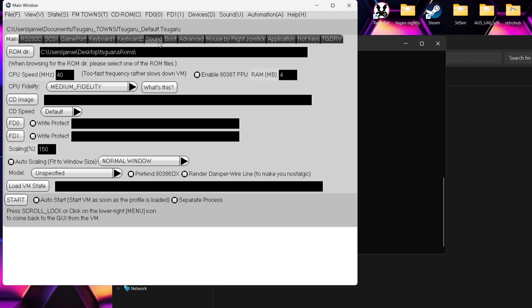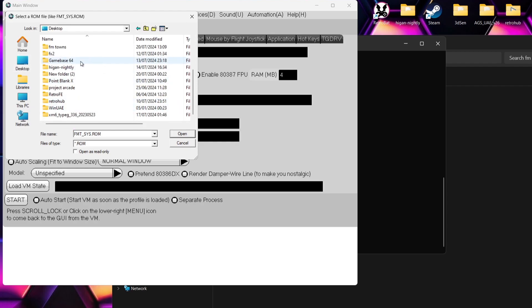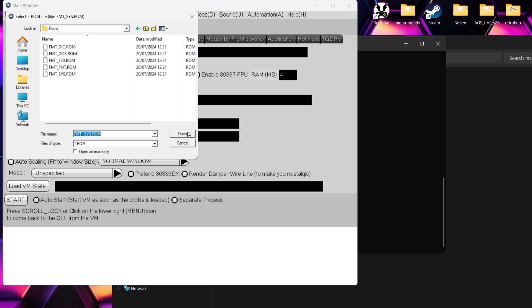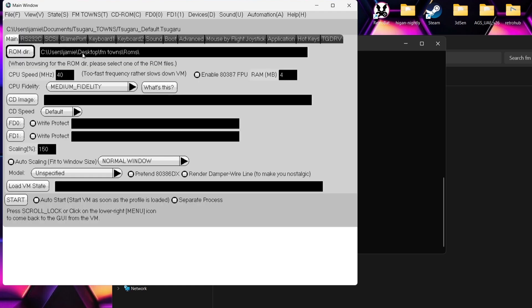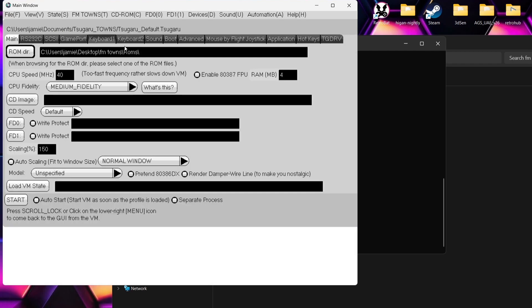First thing we're going to do is add those ROM files. Go to the ROMs directory tab, which you can find under Main. Left-click on ROM directory, go to Desktop, and point it into the ROMs folder. Find your FM Towns folder, left-click once on ROMs, and Open. Now, to prevent you from doing this over and over again every time you open the emulator, just go to File, Save as Default, and Yes. So every time you open Seguru, everything's already intact.